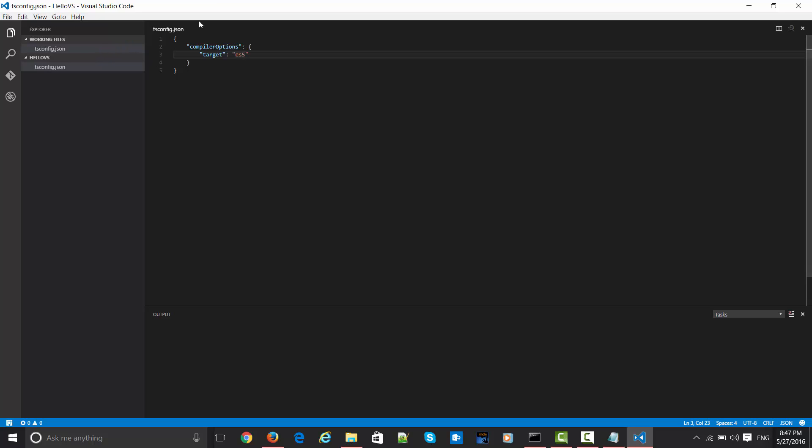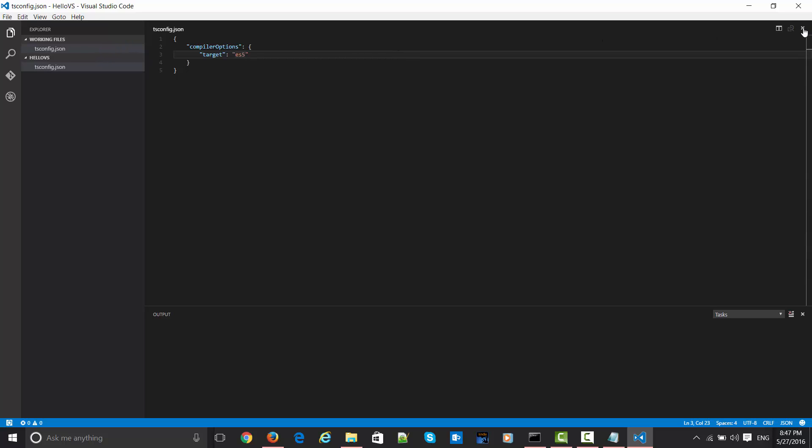Now let's close this file. You can just click on the X sign and close. In order to get started, we need some kind of TS file. TypeScript extension is .ts. Let's create one file over here. Let's say helloVSC.ts. VSC means Visual Studio Code.